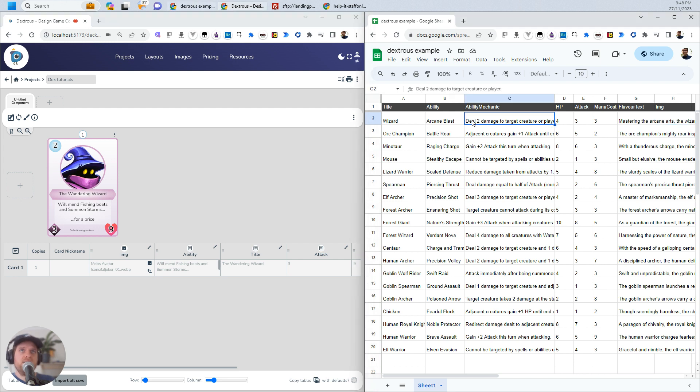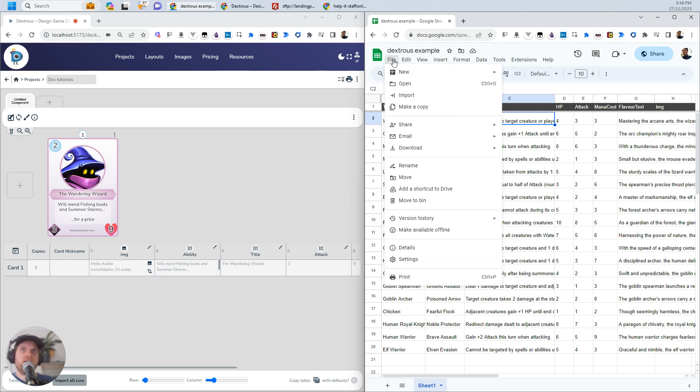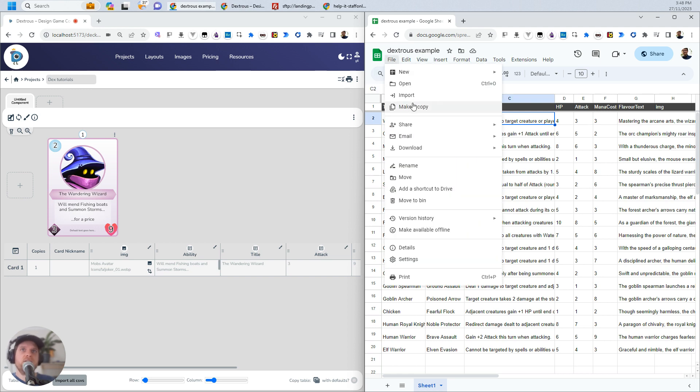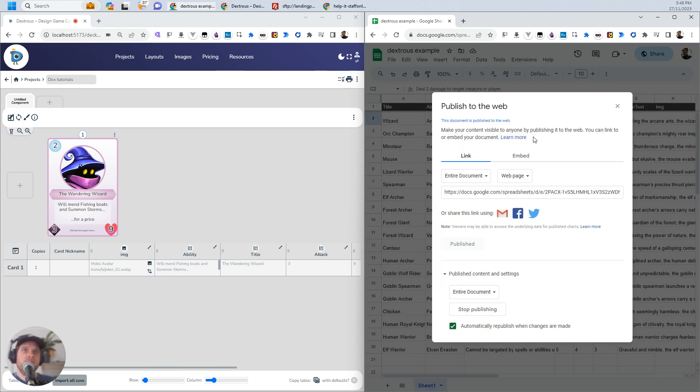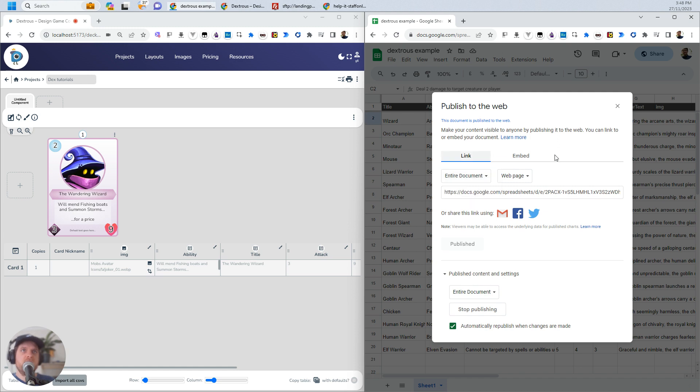Now, I want to pull all this data over here. I want to pull this over here into Dextrous, and how do I do that? I click File, I click Share, Publish to Web. Now, I do want to link the entire document for now. You can actually choose just a specific tab, for example, Sheet 1. But because I've only got one tab, I'm just going to go ahead and publish the entire document.